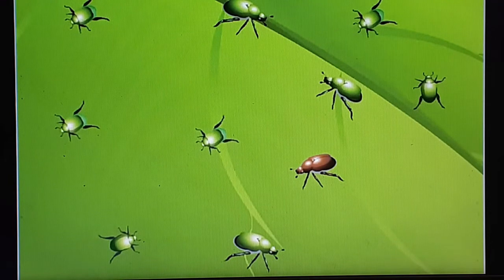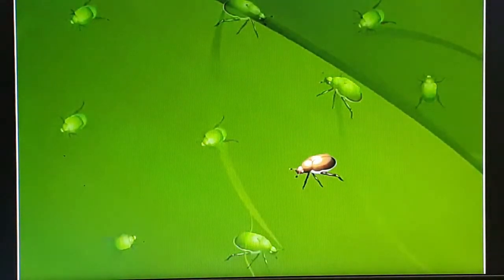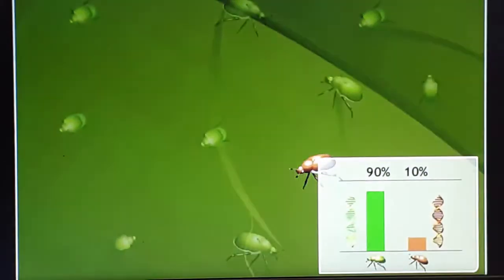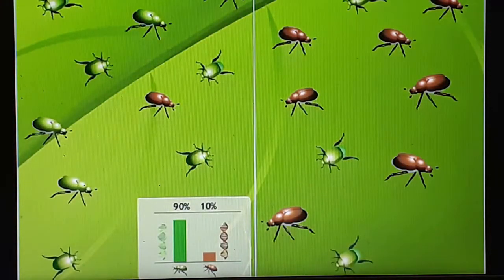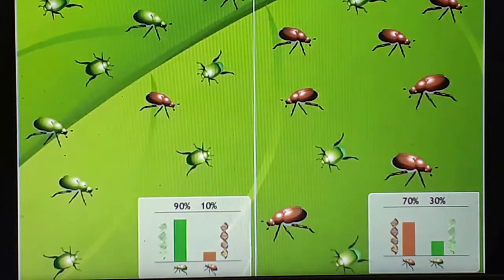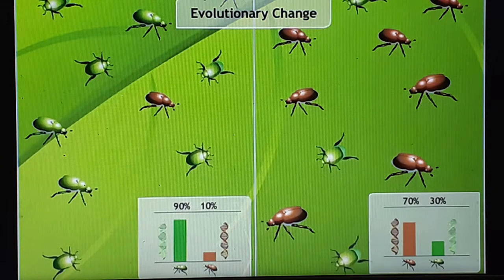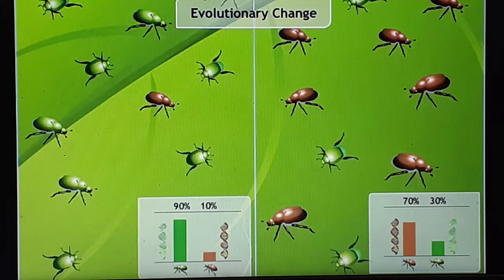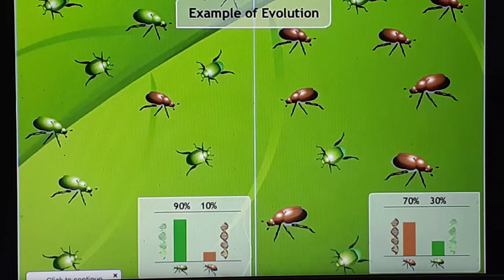Now look at a sample population of two types of beetles: around 90% are green and 10% are brown. This means 90% have genes for green color and 10% have genes for brown color. Generations later, brown beetles make up about 70% of the population. These two generations are genetically different, showing an evolutionary change — changes in color genes occur and are inherited over generations. This is an example of evolution.